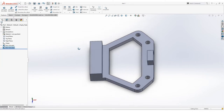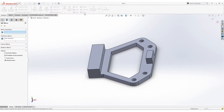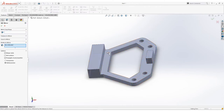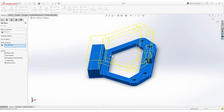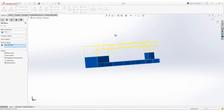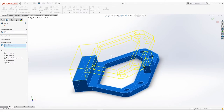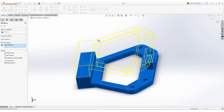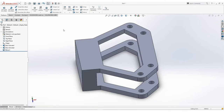After extruding this part, click on the Mirror Tool. Under Mirror Tool, select the bodies to mirror, then select the whole part. Set the mirror face or plane to this face — you should see a preview of what will happen after we apply it. Click OK and there we have it.